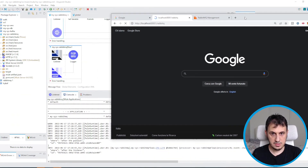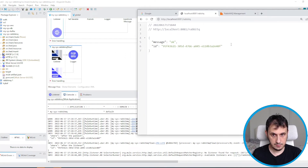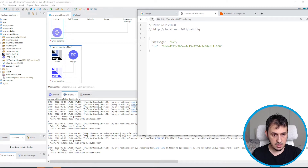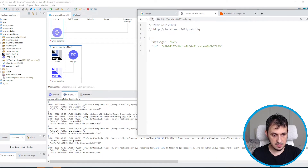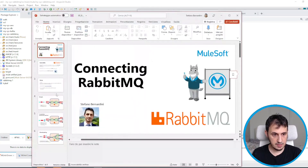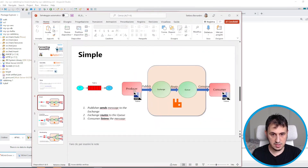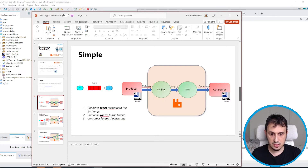We send the message. This is the ID after the publisher and after the listener. So every time we send a message, the listener receives the message. The producer publishes the message to the exchange, the exchange routes the message to the queue, and then the consumer listens to this queue.